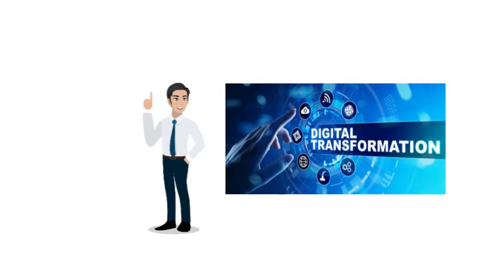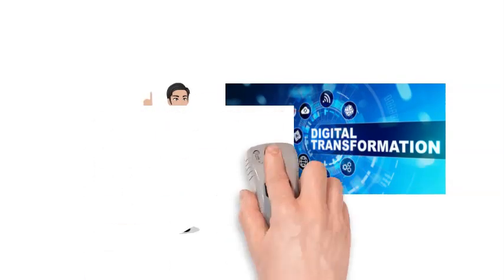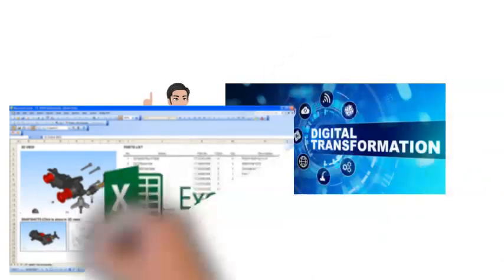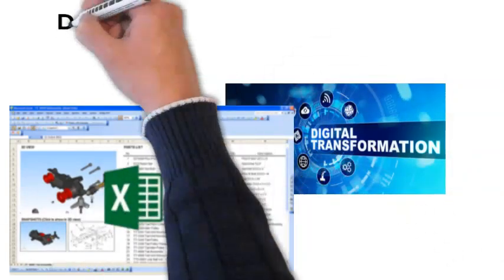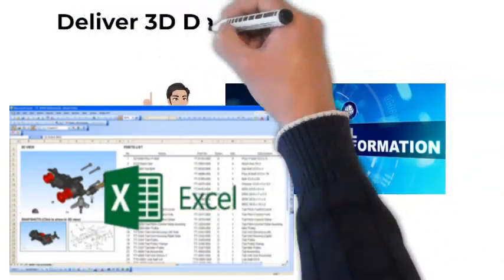John has heard of a solution that allows him to embed 3D parts and assemblies into Microsoft Excel spreadsheets, which are interactive. It's true. The solution exists with XVL.